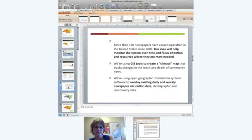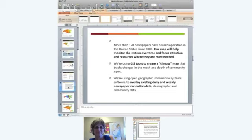Looking at what's happened historically, 120 newspapers have ceased operation. The goal of this project is to help monitor the system over time and focus attention and resources where they're most needed. The project stems from work I've been doing around news as food — using food as a metaphor for the communications field and the news industry — and the concept of slow news, which I've been developing to look at different processes for how we might do our work.